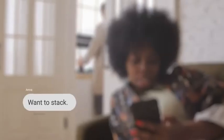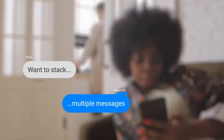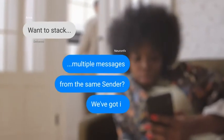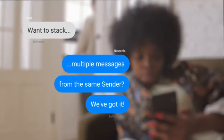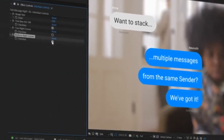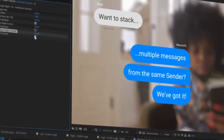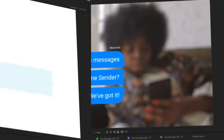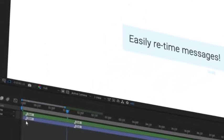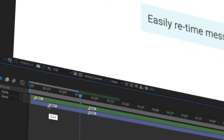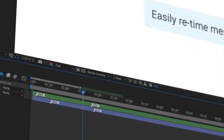Want to stack multiple messages from the same center? We've got it. And flatten the corners with a single click. Easily retime messages with intuitive controls.